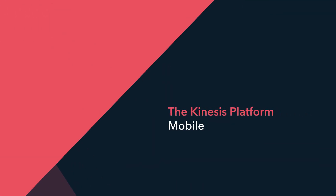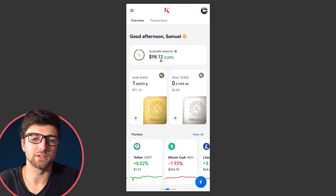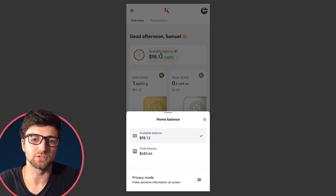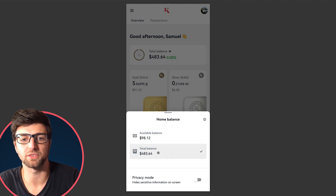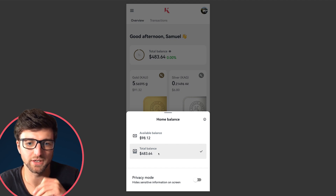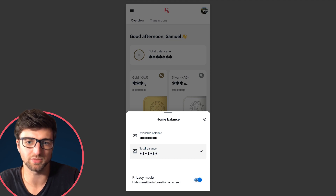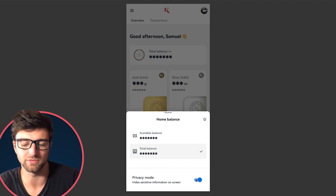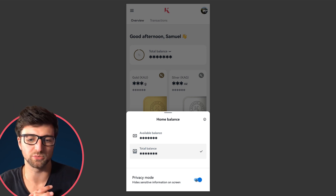Let's get into it. At the top we've got available balance, which you can toggle and switch to total balance if you wish. I've got three open orders at a higher price on gold at the moment. You can use total balance, and you can also use privacy mode, which is a brand new feature we've added — really cool if you want to stay secure or you're on the move.